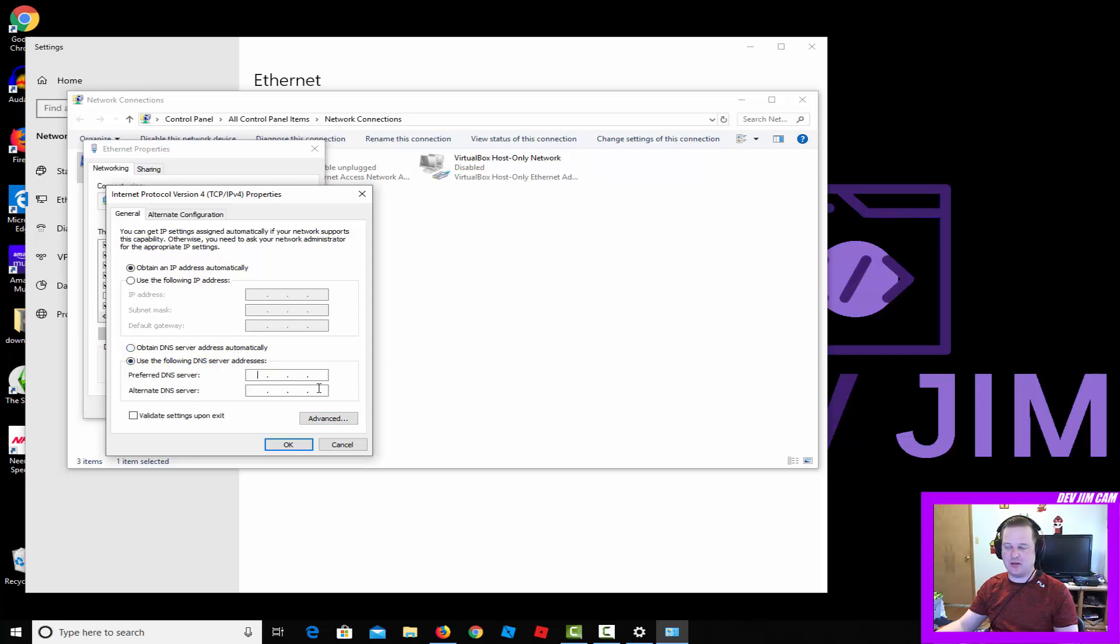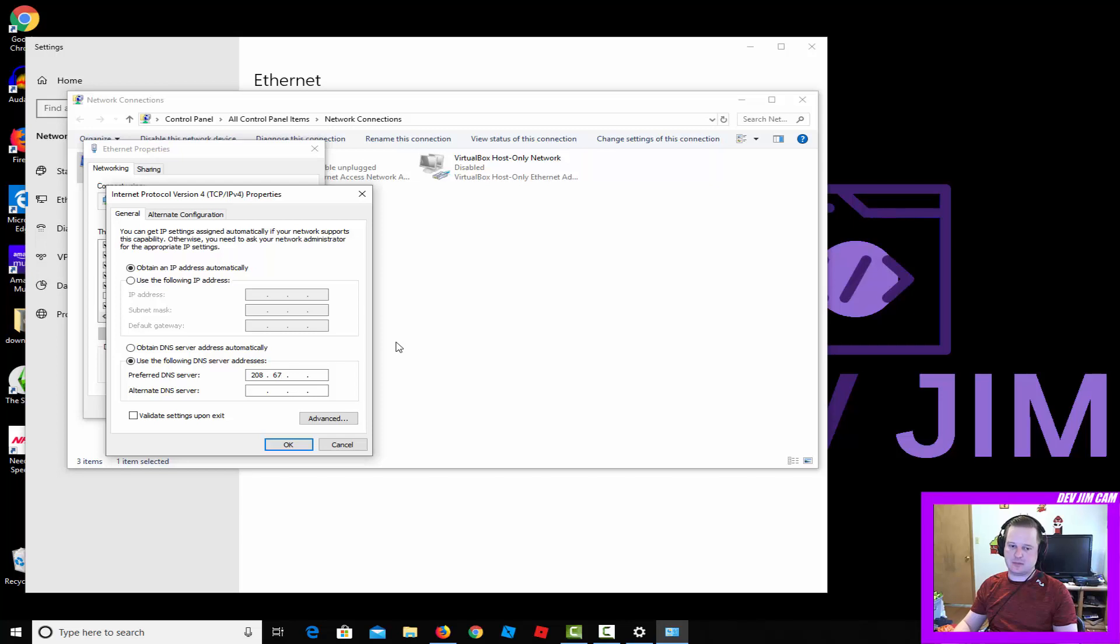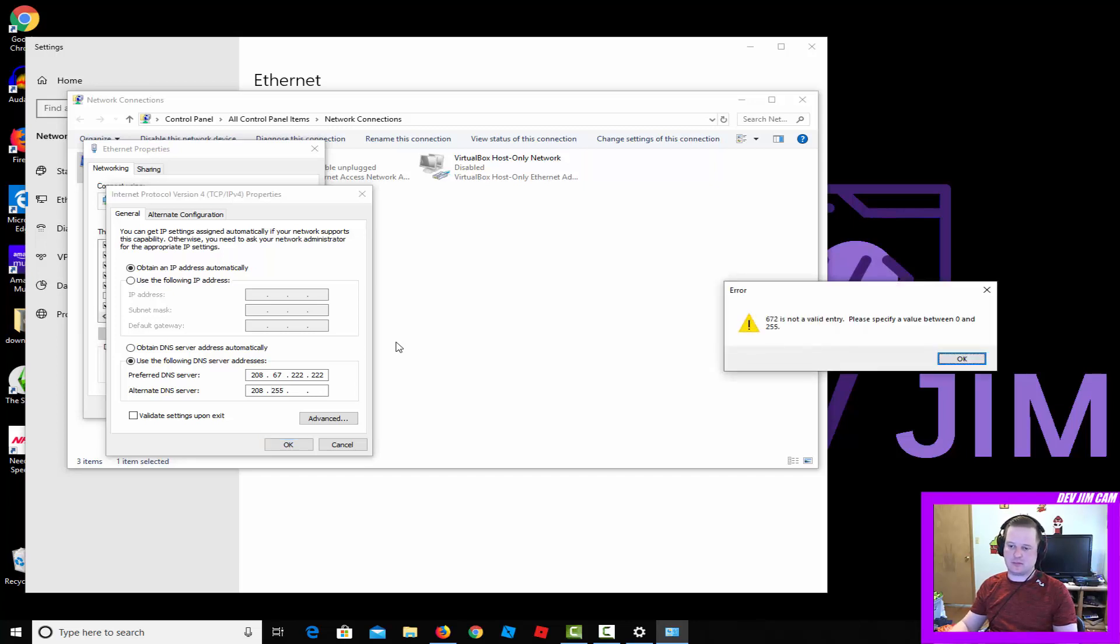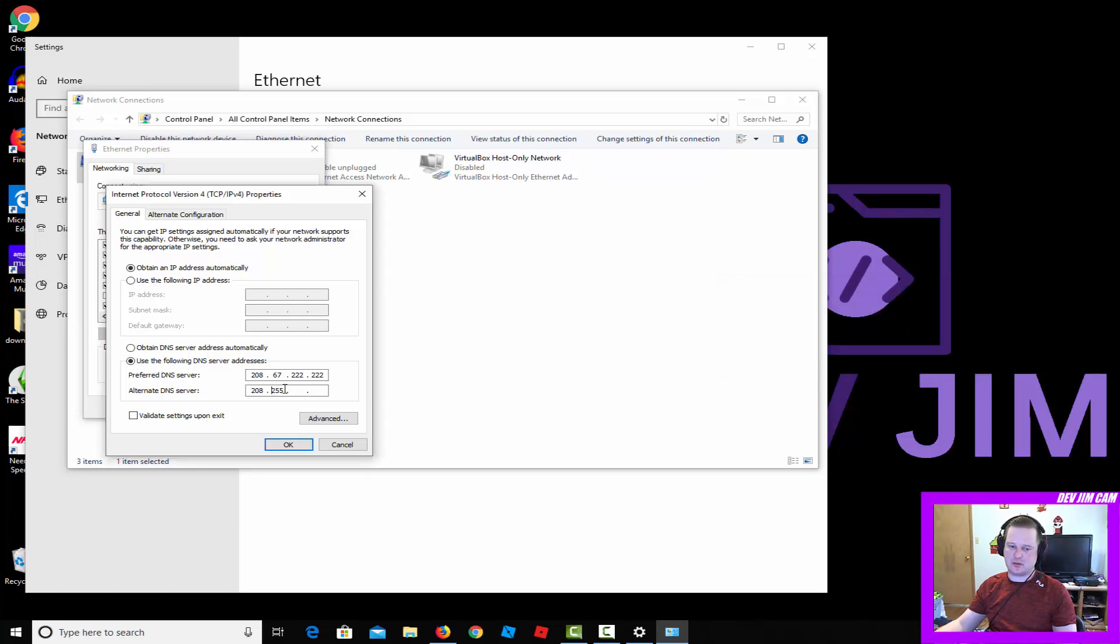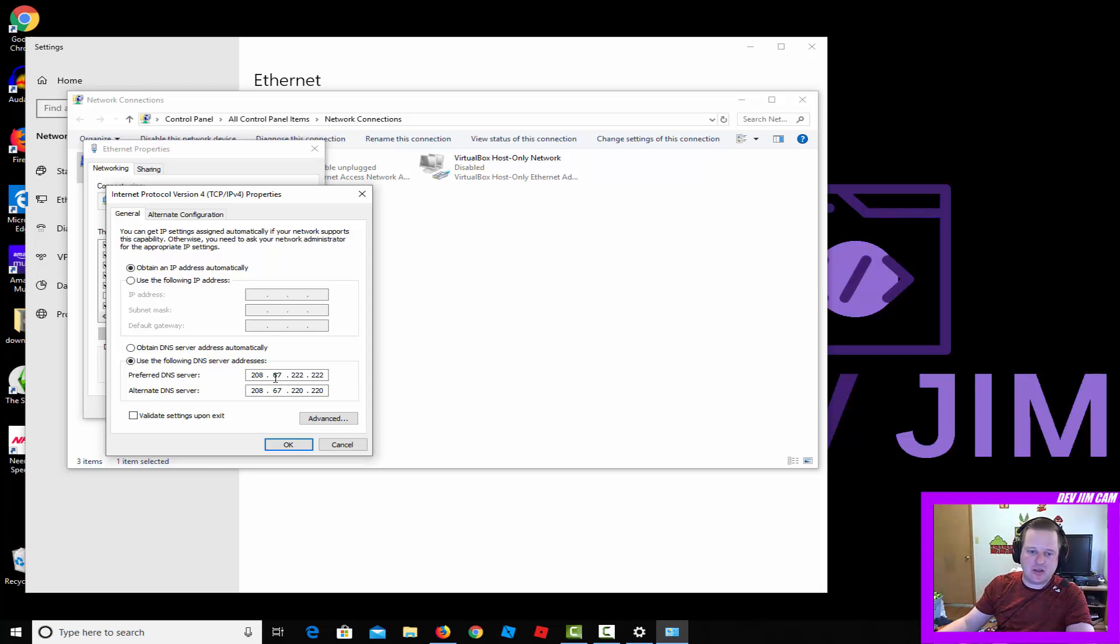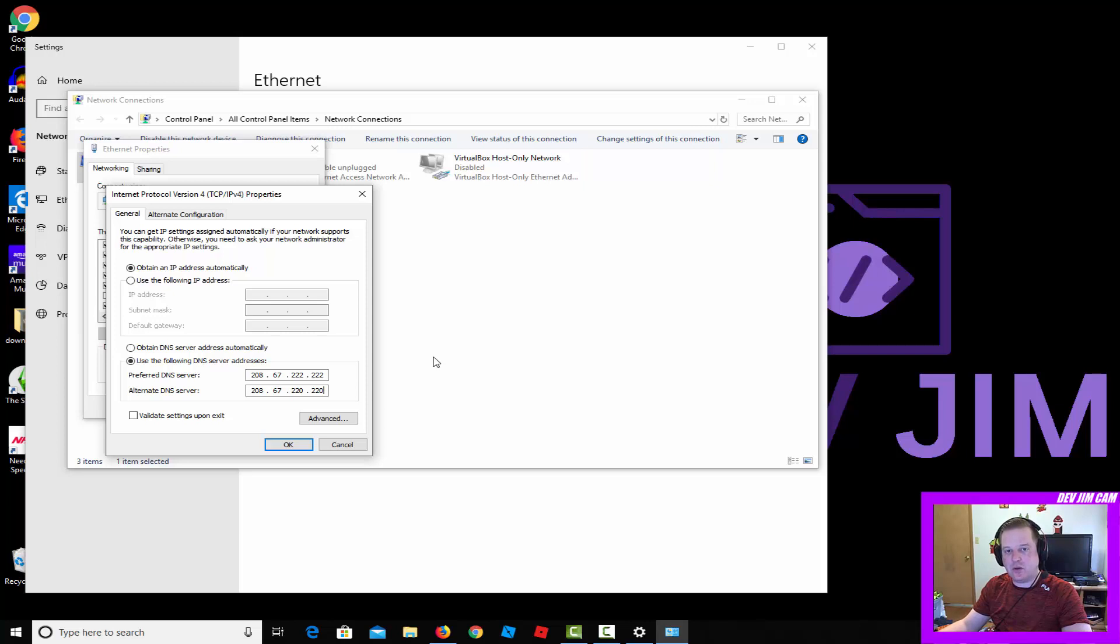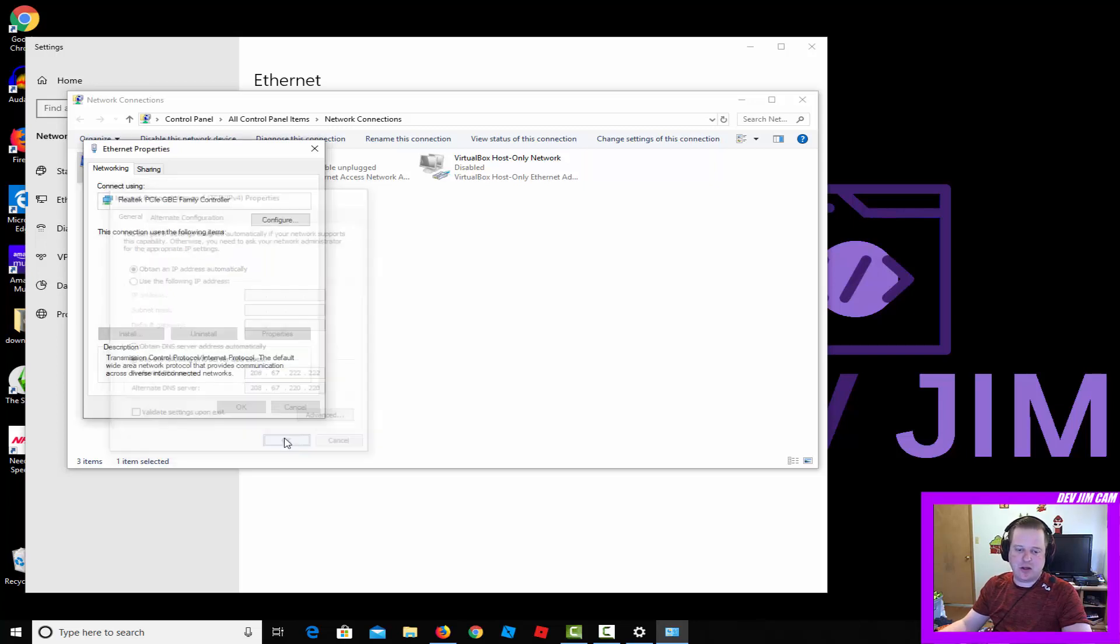Clear that out and I'm going to go ahead and set it now to OpenDNS. The addresses for that, in case you can't see or need to zoom, are 208.67.222.222, then 208.67.220.220.